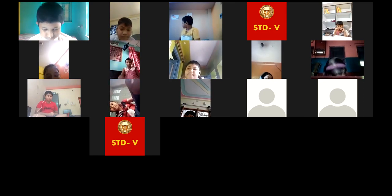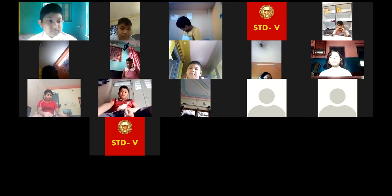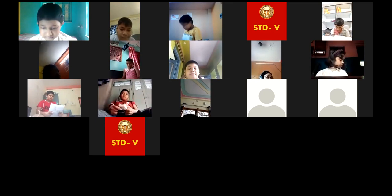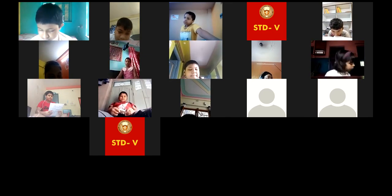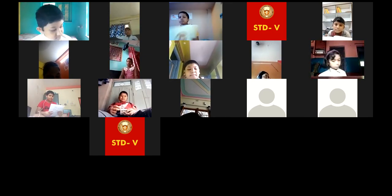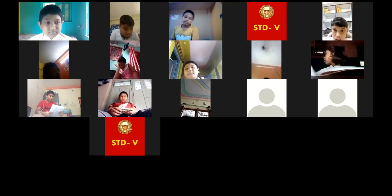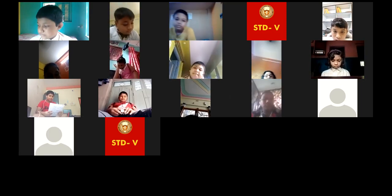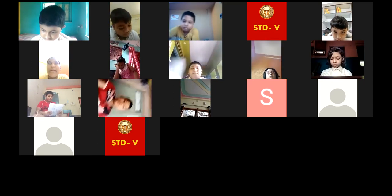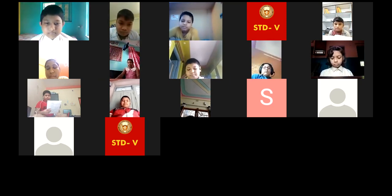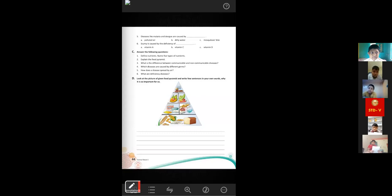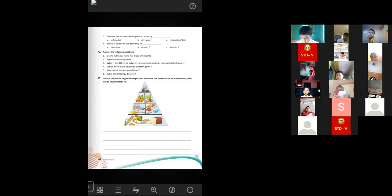Can I tell my answer? Yes, Sujan, tell it. Question number three answer: the difference between communicable and non-communicable diseases. Communicable diseases are spread from one person to another; they are spread by tiny organisms called germs. Examples: typhoid, tetanus, cholera, etc. Non-communicable diseases do not spread from one person to another. Examples: diabetes, heart disease, failure of kidneys, etc.